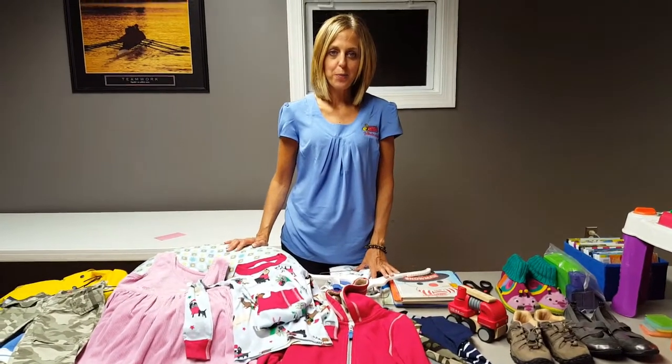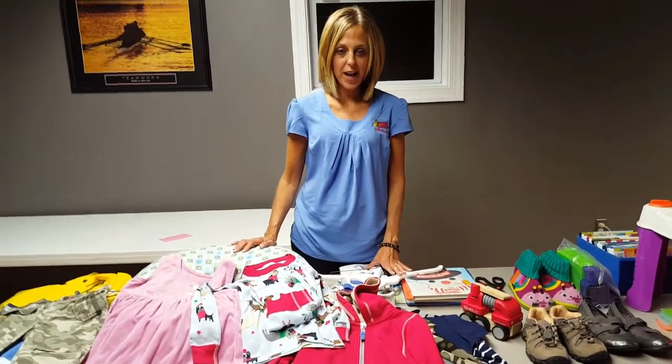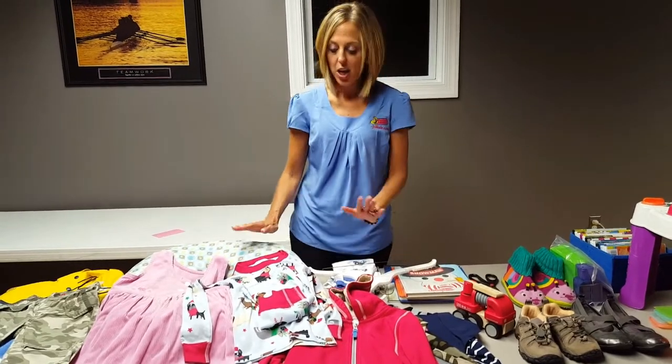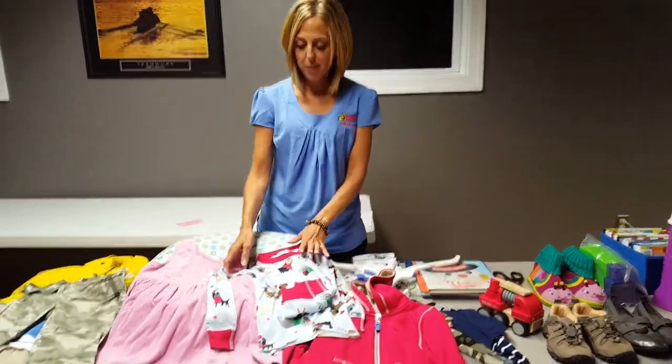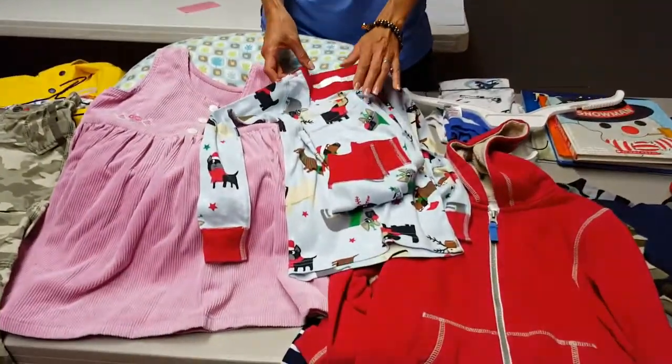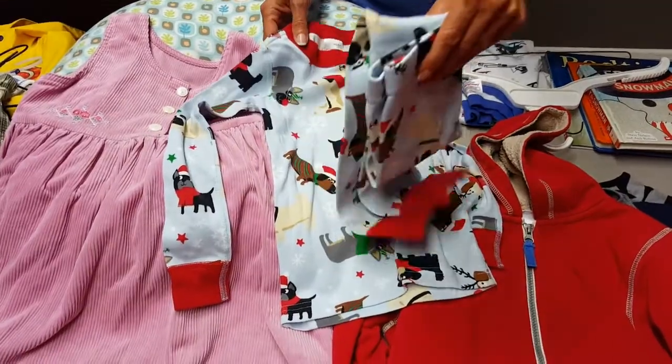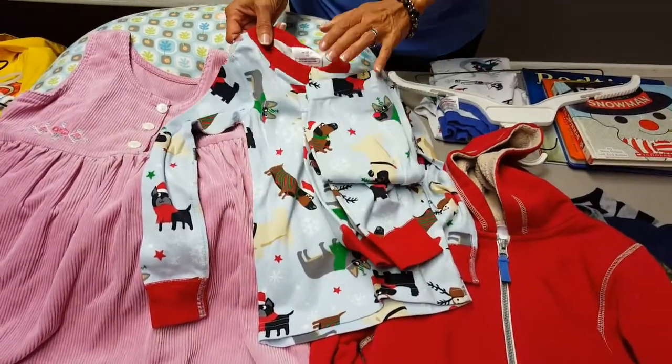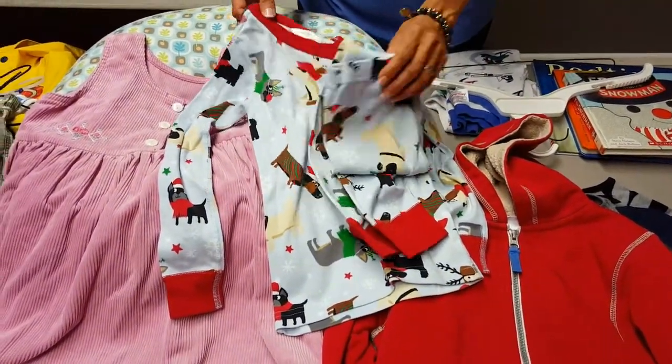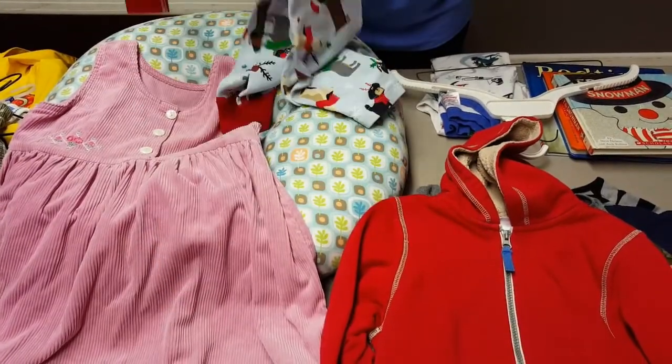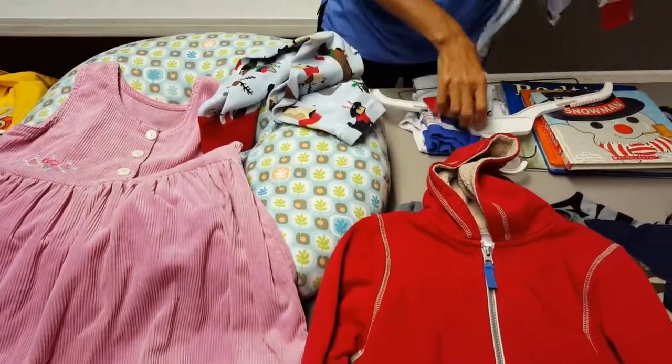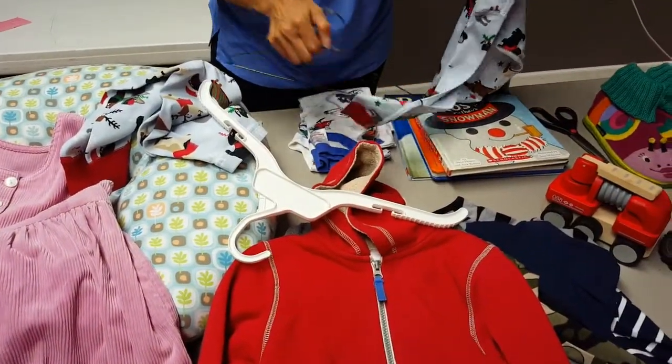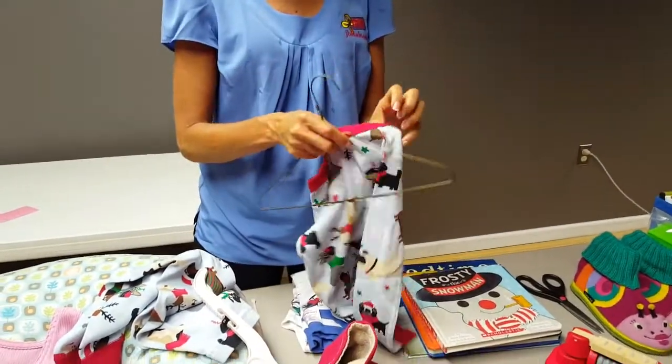All right, so step 2 is prep. And we're going to get everything ready so that it can be tagged. Clothing, as we mentioned, can go on a wire or plastic hanger. You're looking for sets. This pajama set, perfect. We would put this on a hanger. And you can place this on a children size hanger because it's size 5 and under.